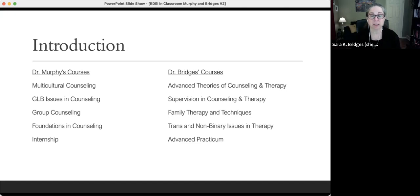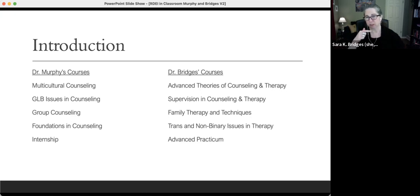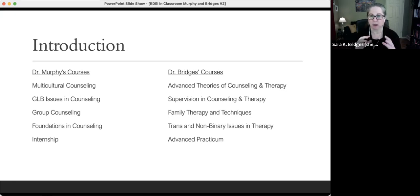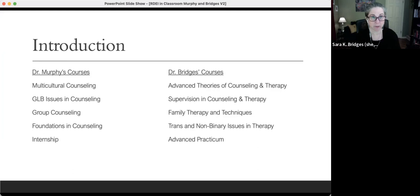I also teach advanced theories and supervision — training our counseling psychology doctoral students to be supervisors. That's different from advanced practicum, which is doing supervision. A big emphasis in that class is how to include diversity and equity in our supervision work. These are the courses we teach, and it's under this framework that we work to include issues related to diversity, equity, and inclusion.